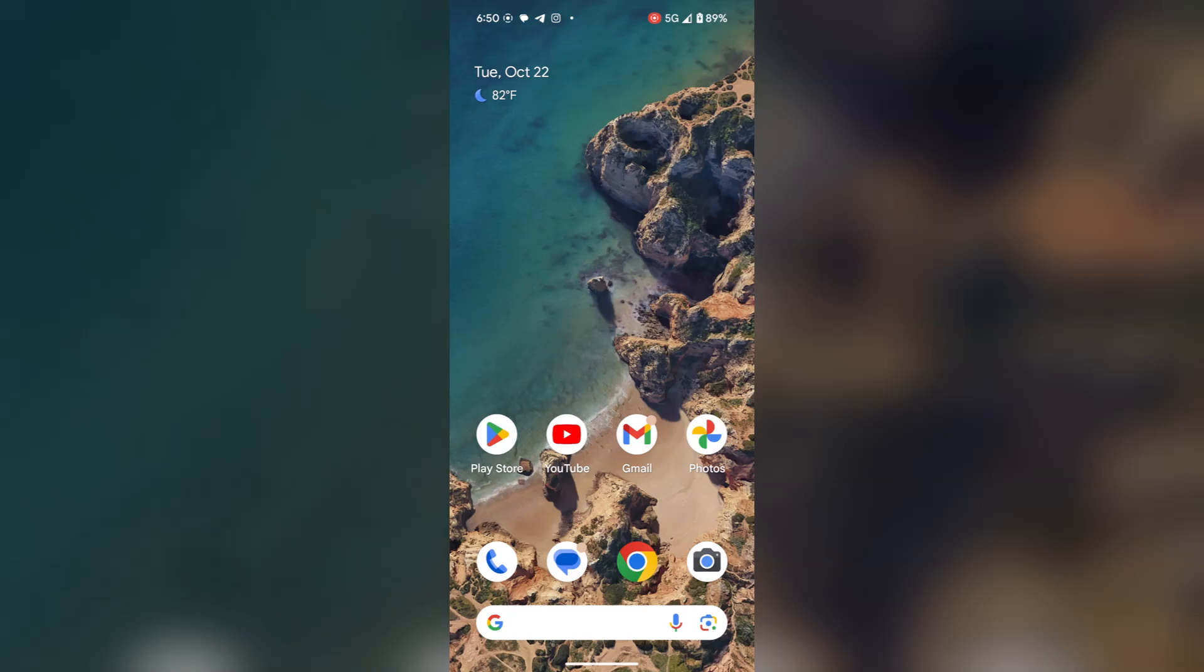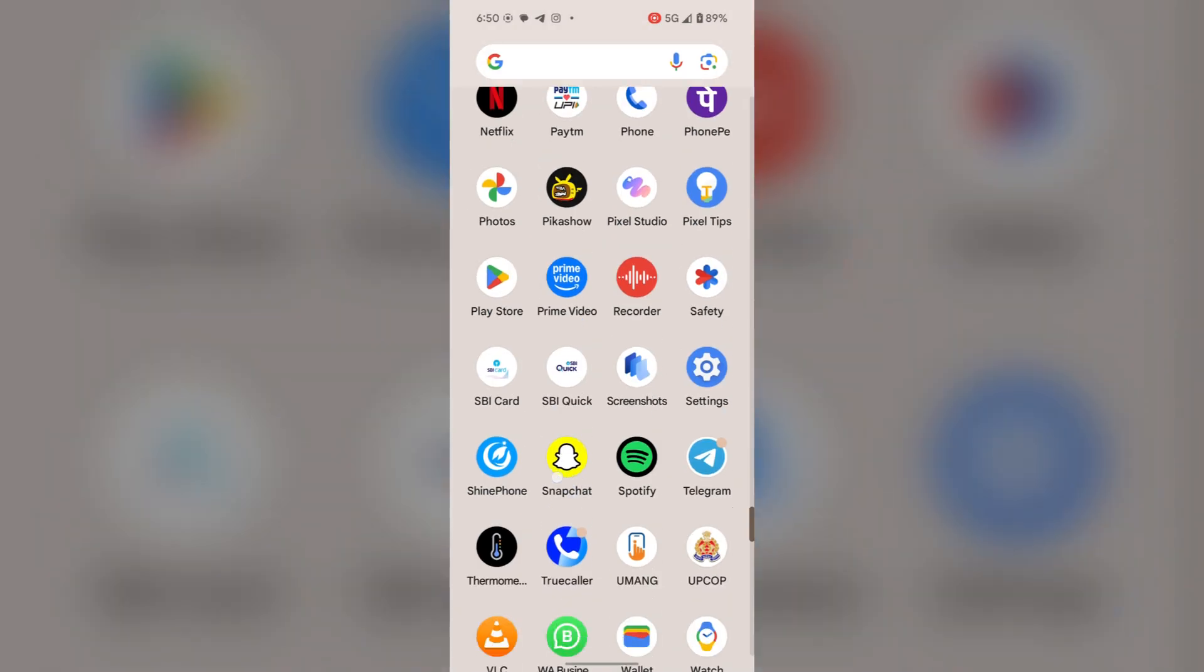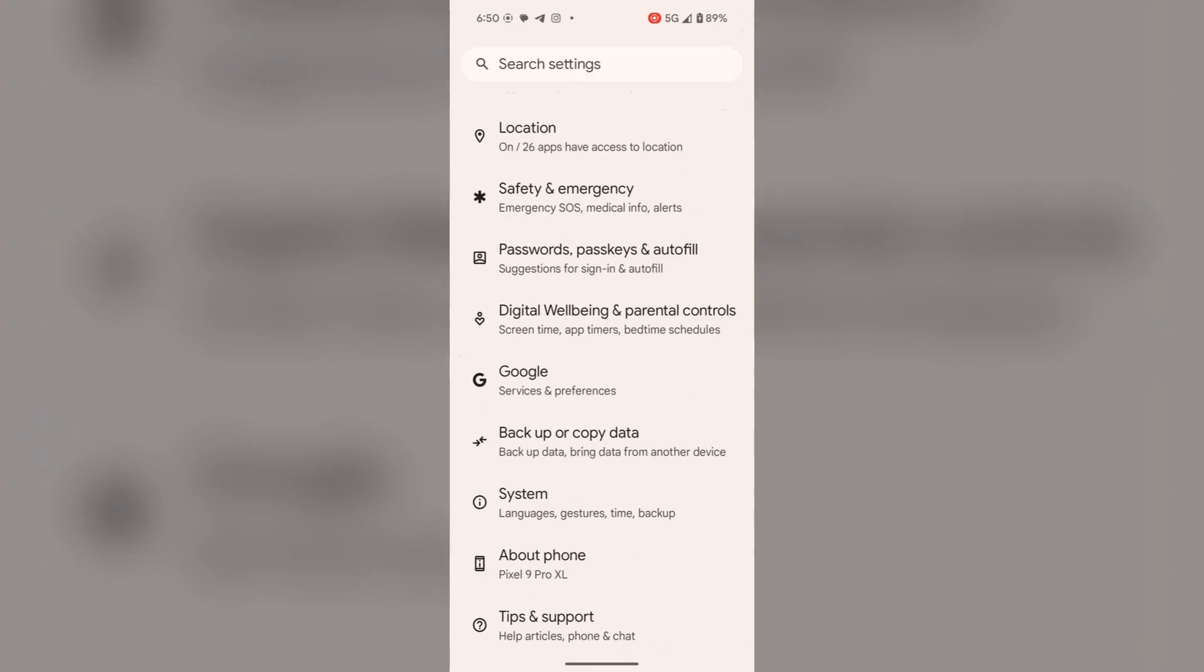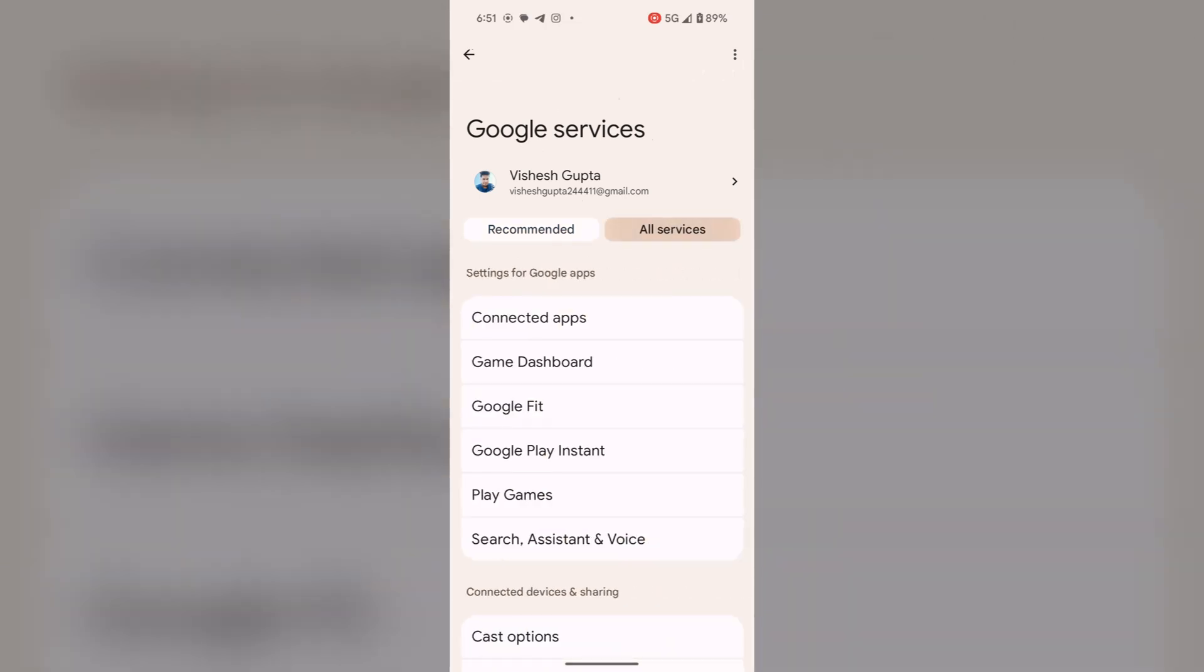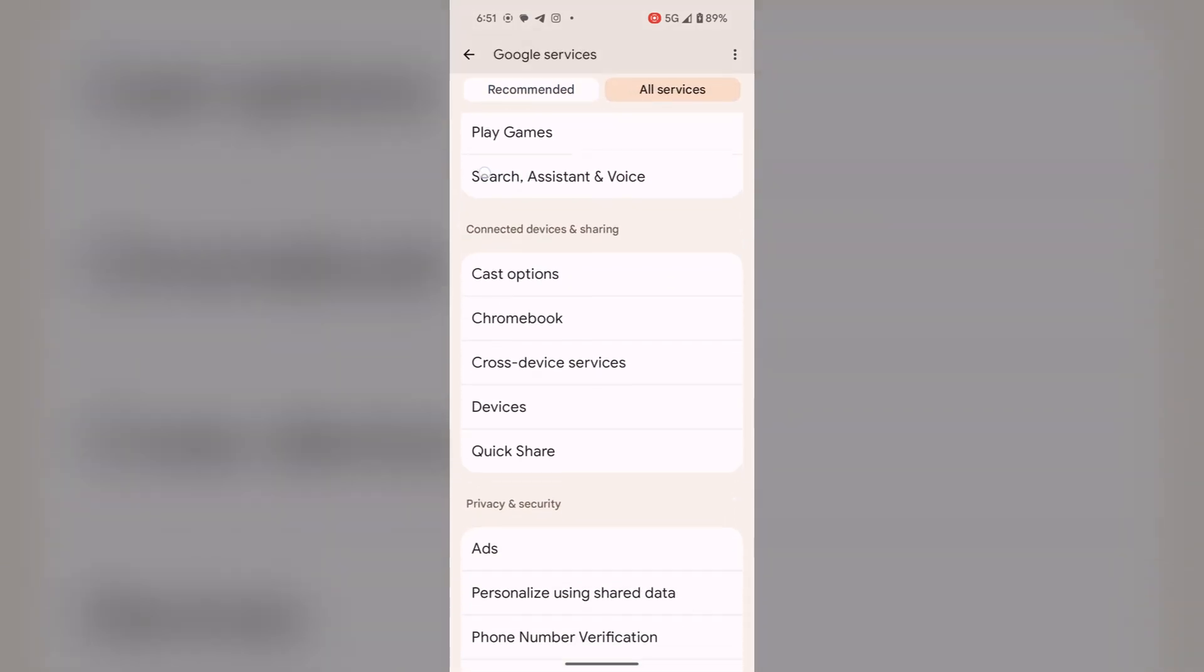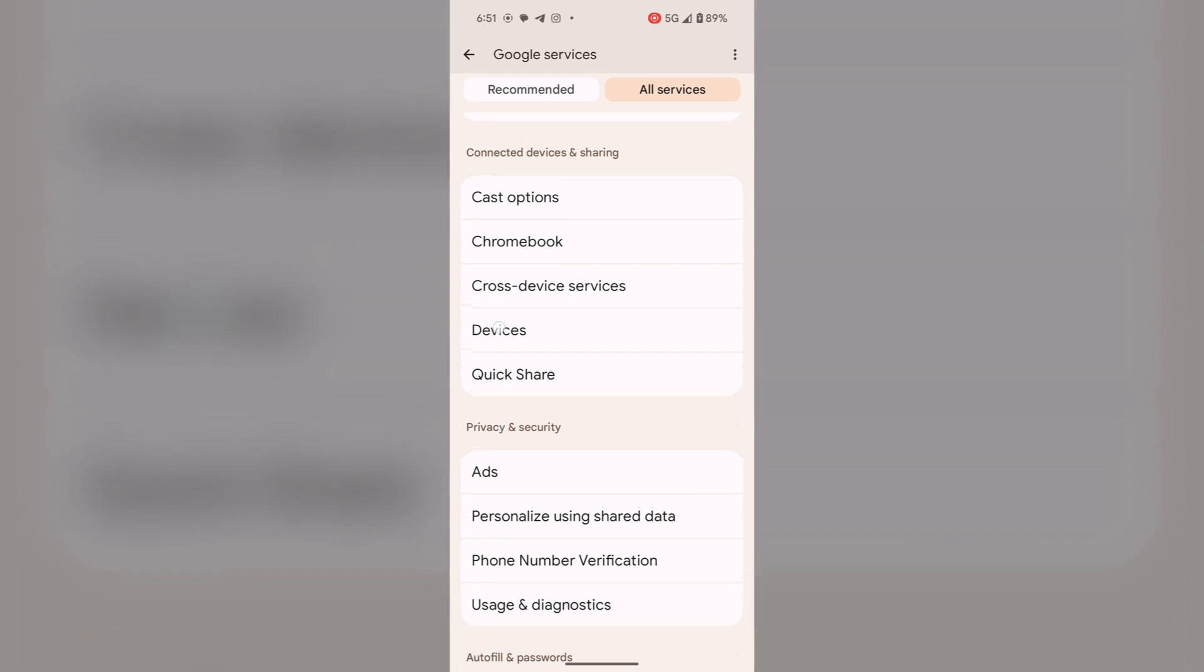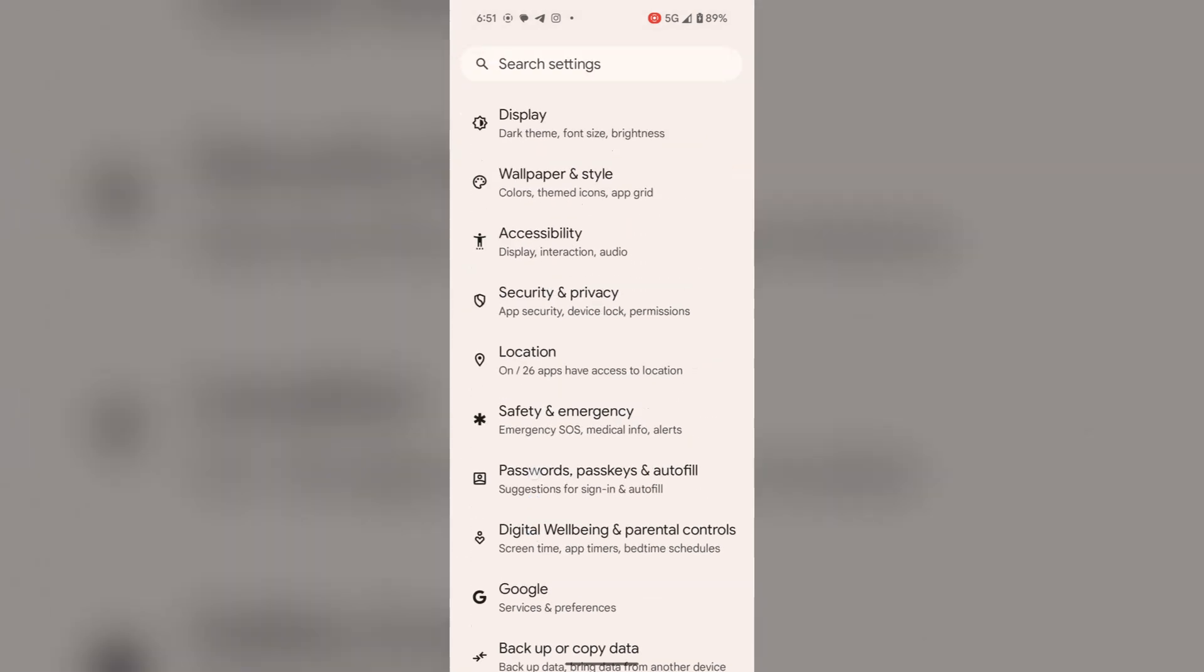To fix battery draining issue in Google Pixel 9 or Google Pixel 9 Pro XL, first open the settings. Scroll down and tap on Google, then tap on all services. Scroll down and select devices. Here you have to turn off scan for nearby devices. Toggle it off and go back to the settings.